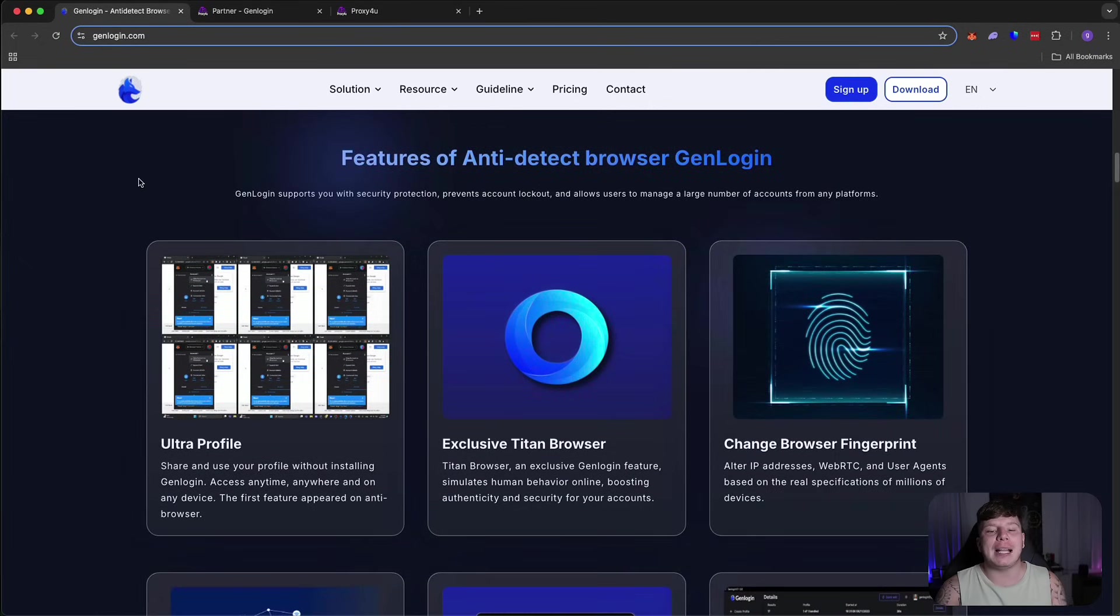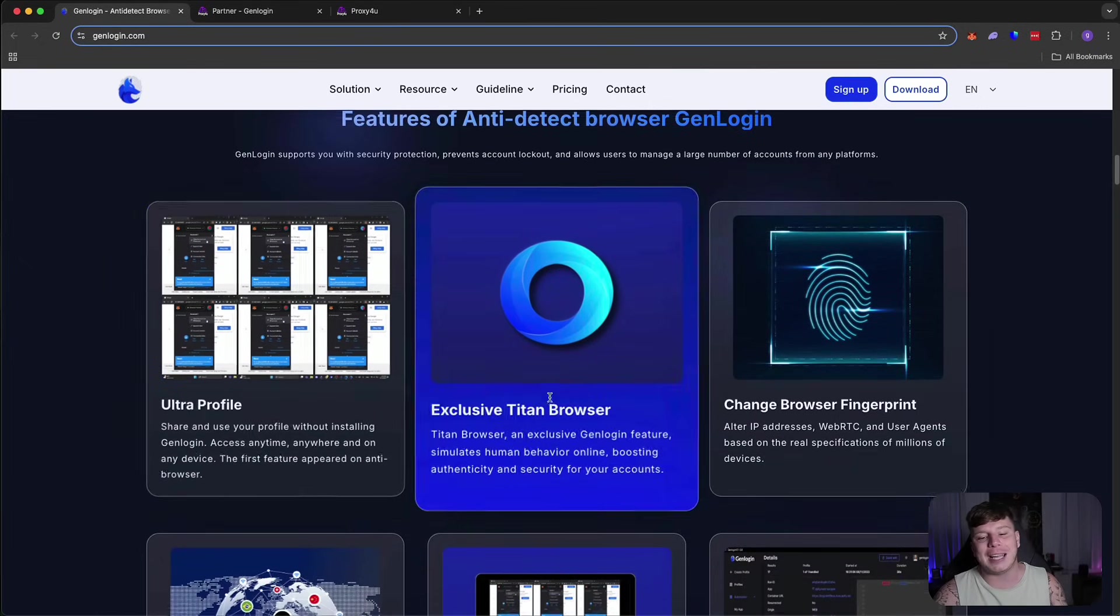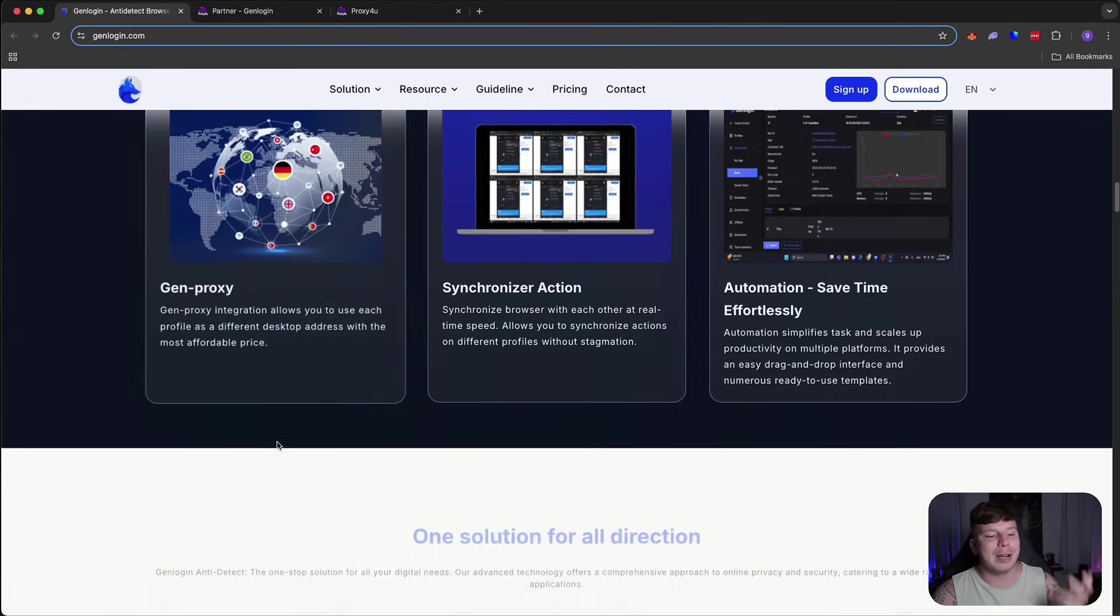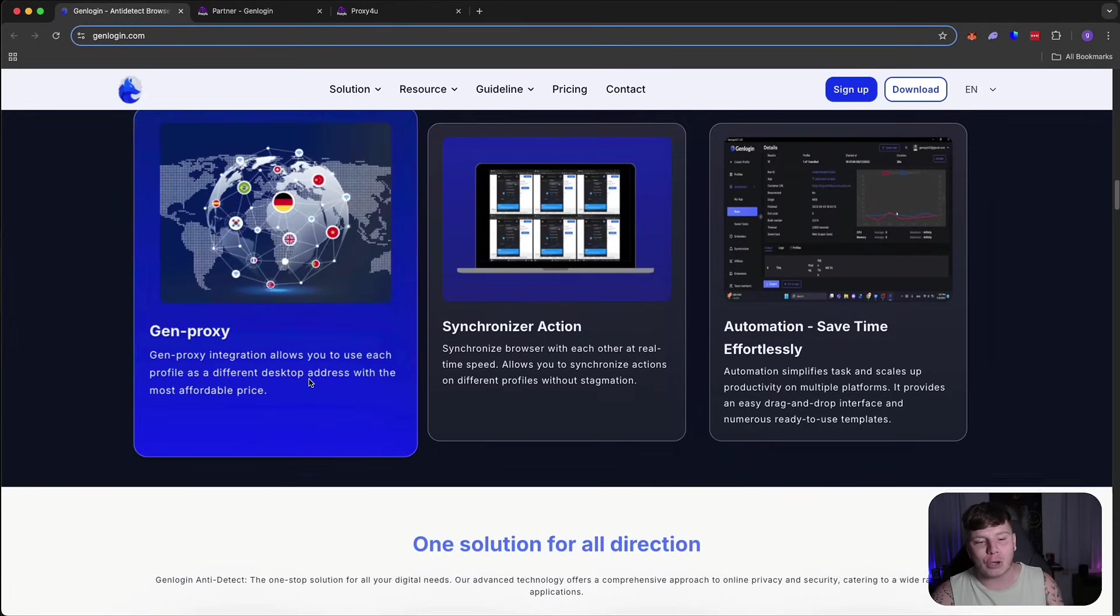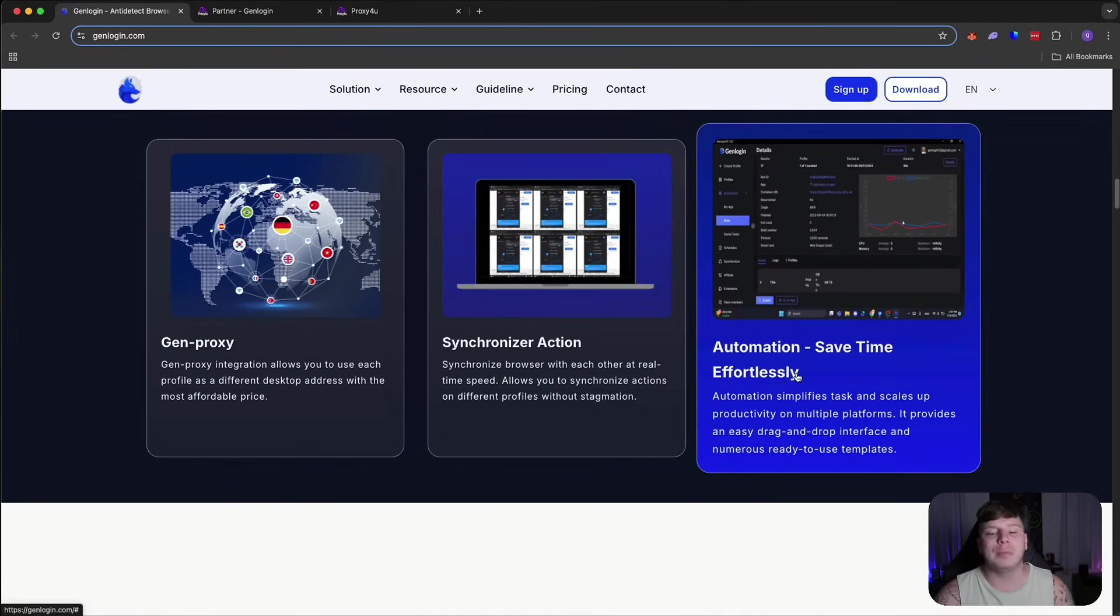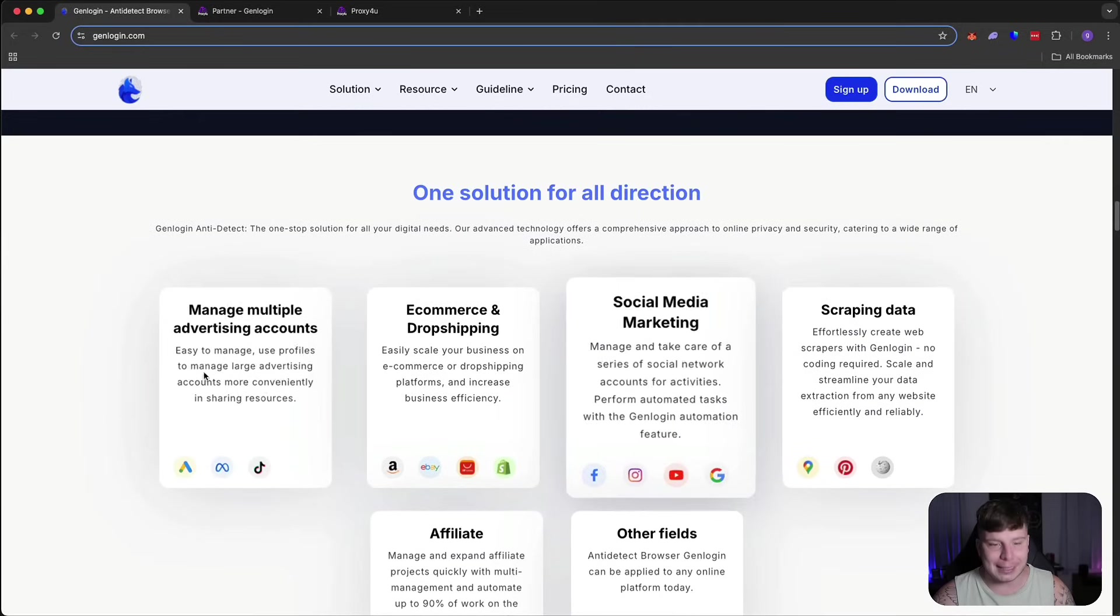Now, featuring with anti-detect browser with GenLogin, they've got the ultra profile, the exclusive Titan browser, change browser fingerprint, the GenProxy, the synchronized action, and the automation that saves you all that time.